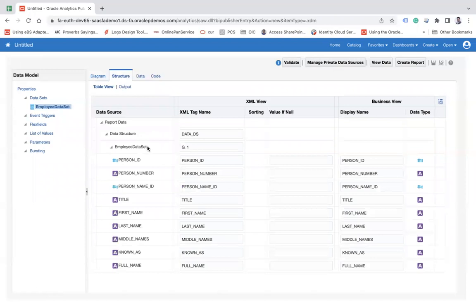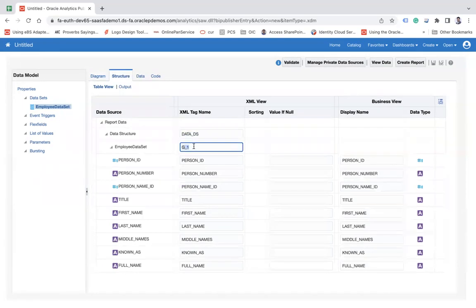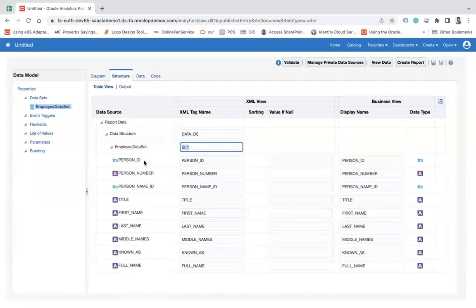So this is how the structure looks like in tree view, like the data DS, data structure model, G1, group one, and person ID, person name, everything is here.